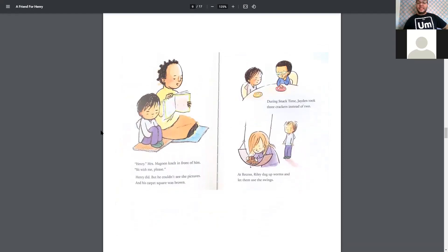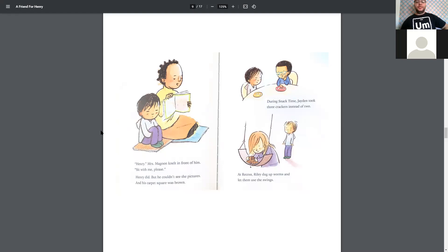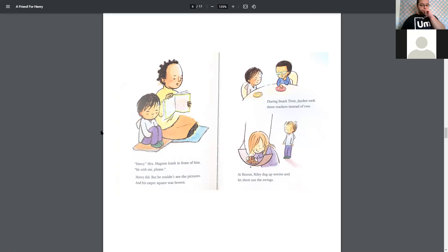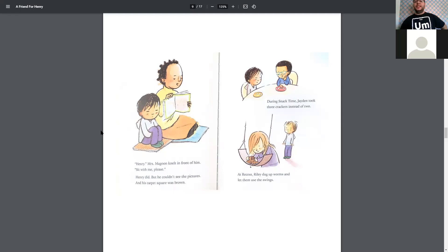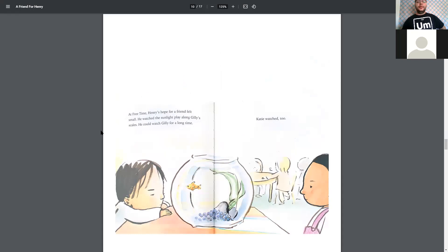It seems like he's having trouble finding a friend. Henry, Miss Magoon knelt in front of him. Sit with me, please. Henry did, but he couldn't see the pictures, and his carpet square was brown. During snack time, Jaden took three crackers instead of two. And at recess, Riley dug up worms and let them use the swings. Oh, my. At free time, Henry's hope for a friend felt small. He watched the sunlight play along Gilly's scales. He could watch Gilly for a long time.